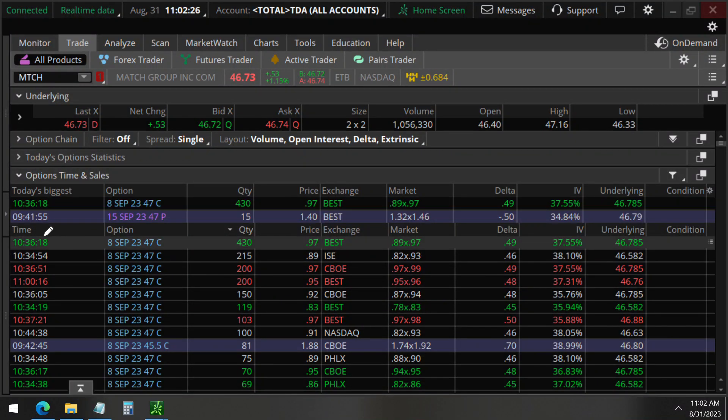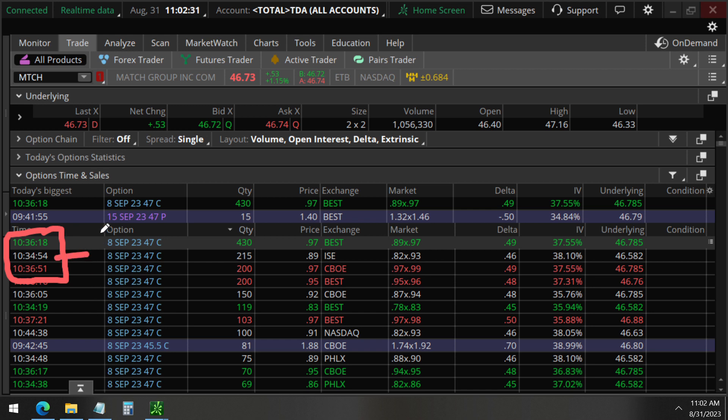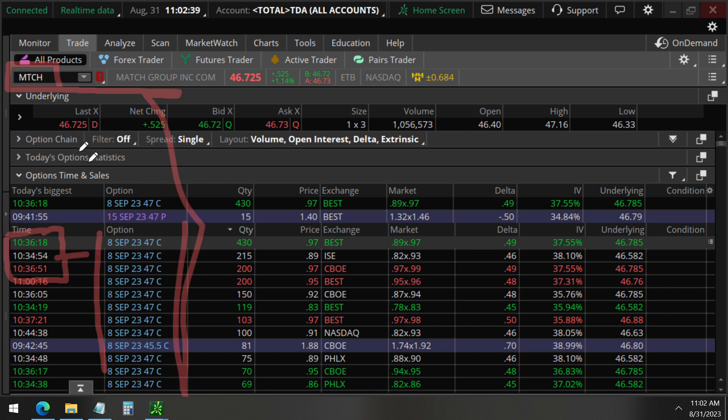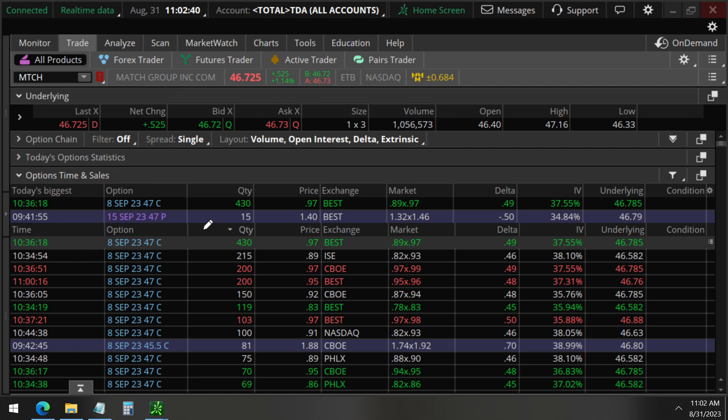About 30 minutes ago, we detected unusual options activity on Match Group, MTCH. This company owns a lot of dating apps, such as Tinder.